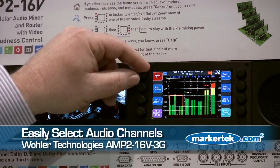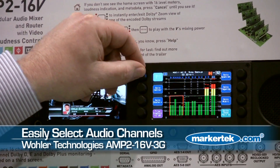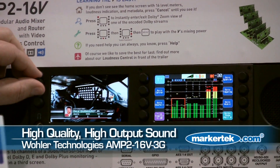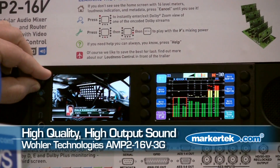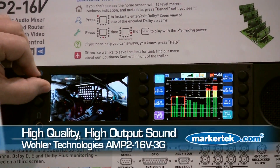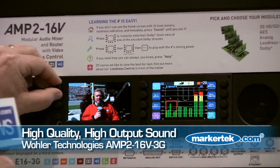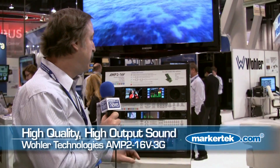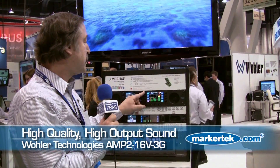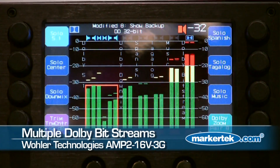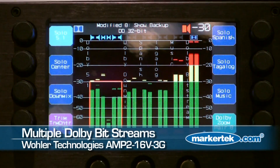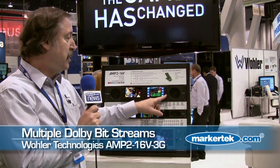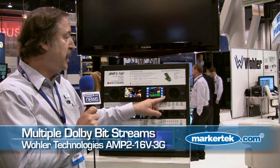You can listen to any given channel or channels you want just by pressing the buttons. It has a very high output — it'll cut through lots of high noise environments. It has good sound quality as well. It also has an interesting new feature for people who use Dolby: you can have multiple Dolby bitstreams in your audio paths.